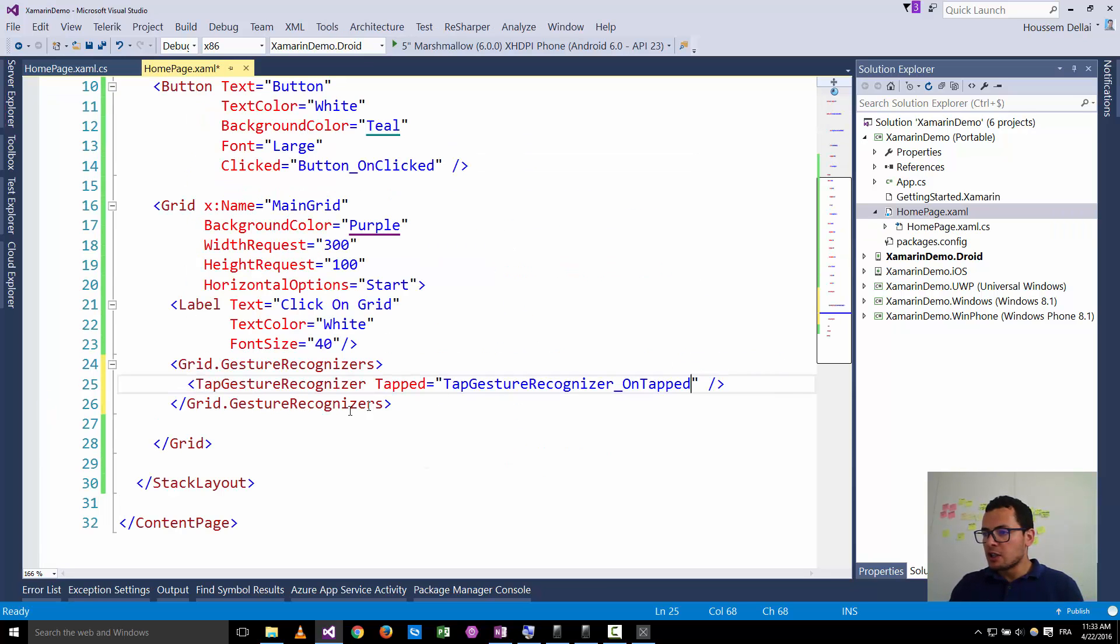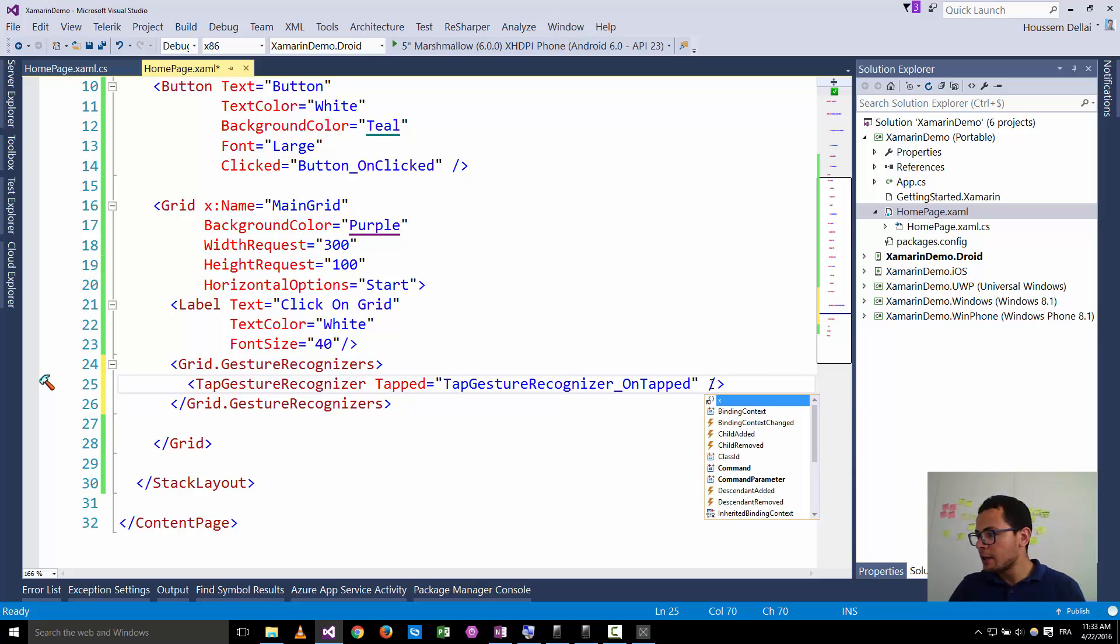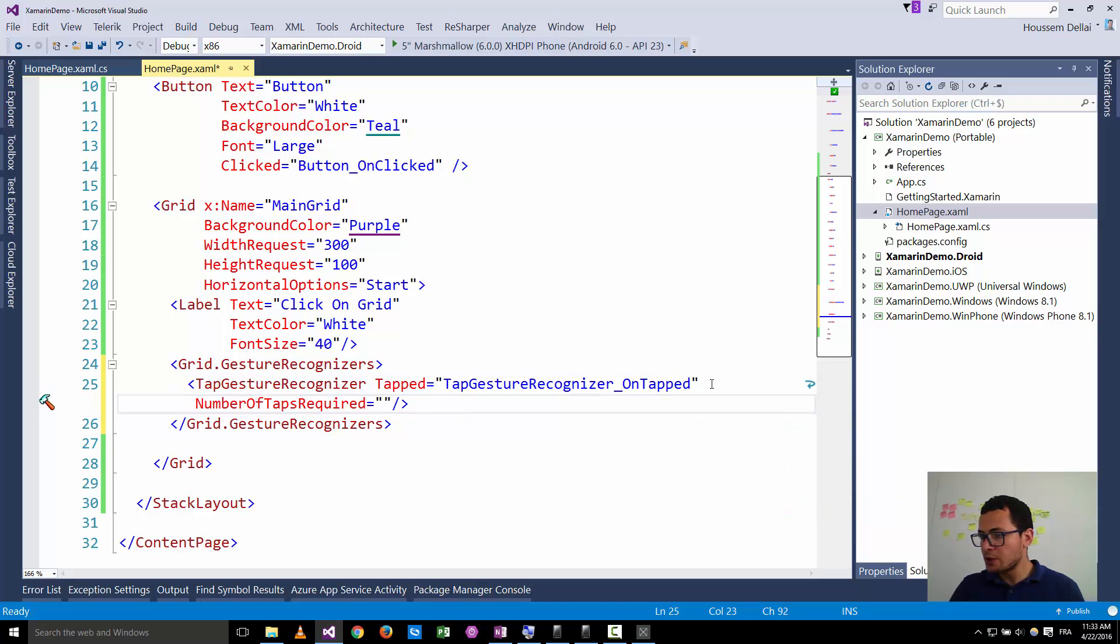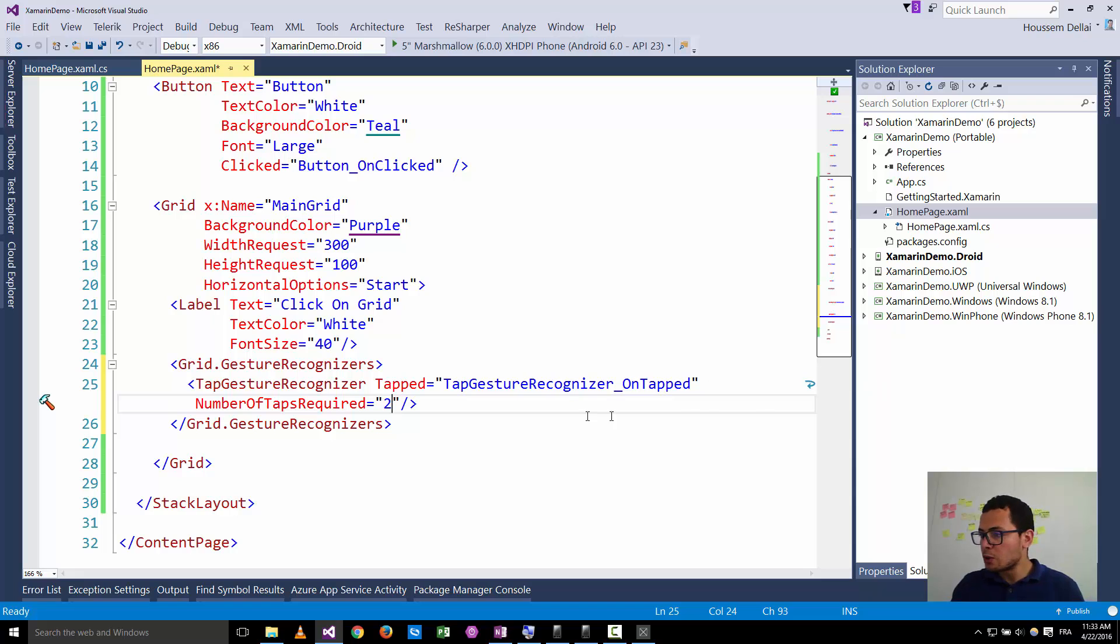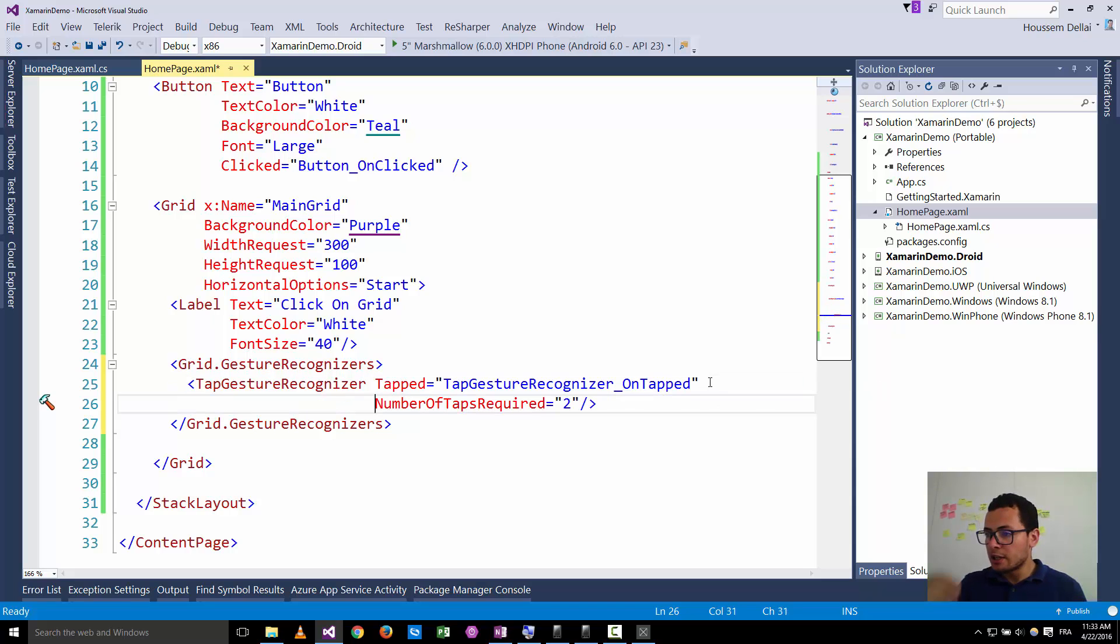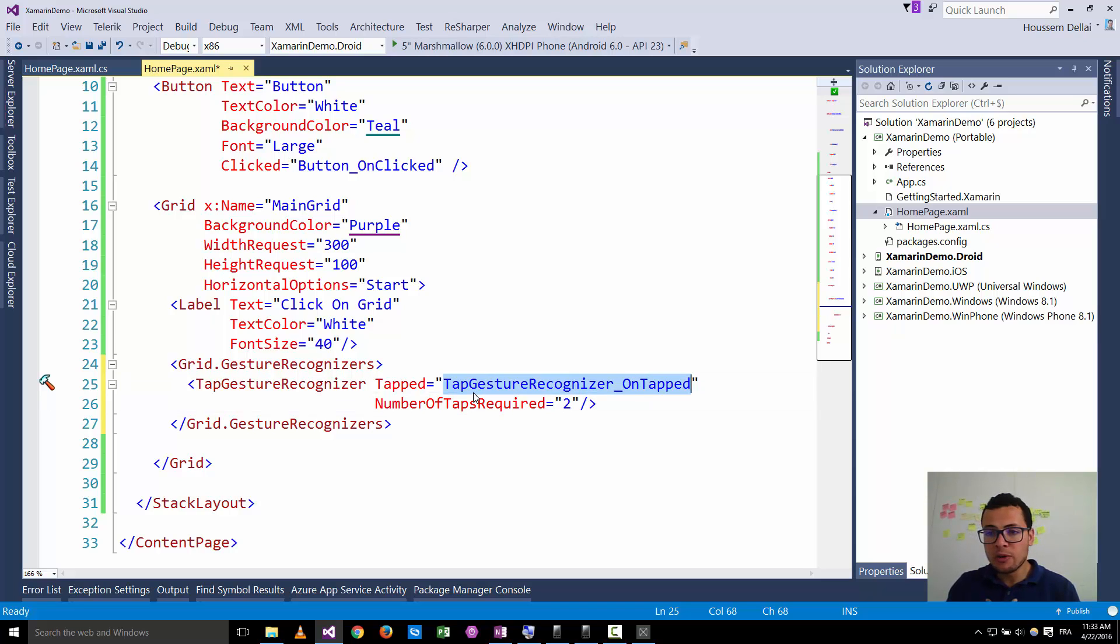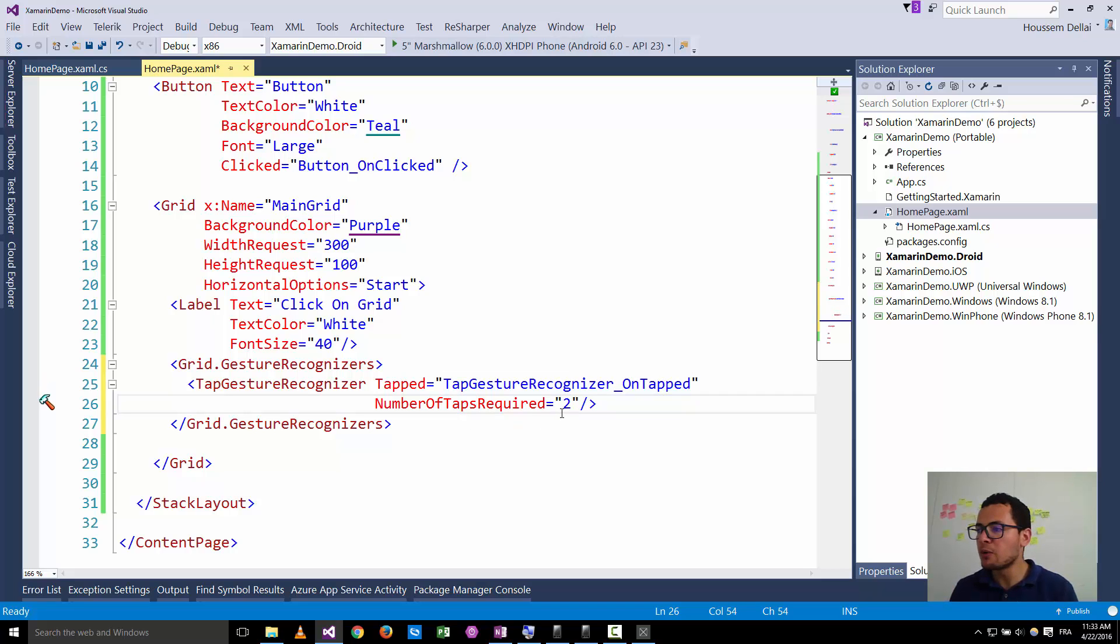I want to add something else here. You can also specify the number of taps required. So you can say for example it's one or it's two, so the user should tap on that grid two times in order for the tapped event to be fired. You can specify that number from one to any other number.